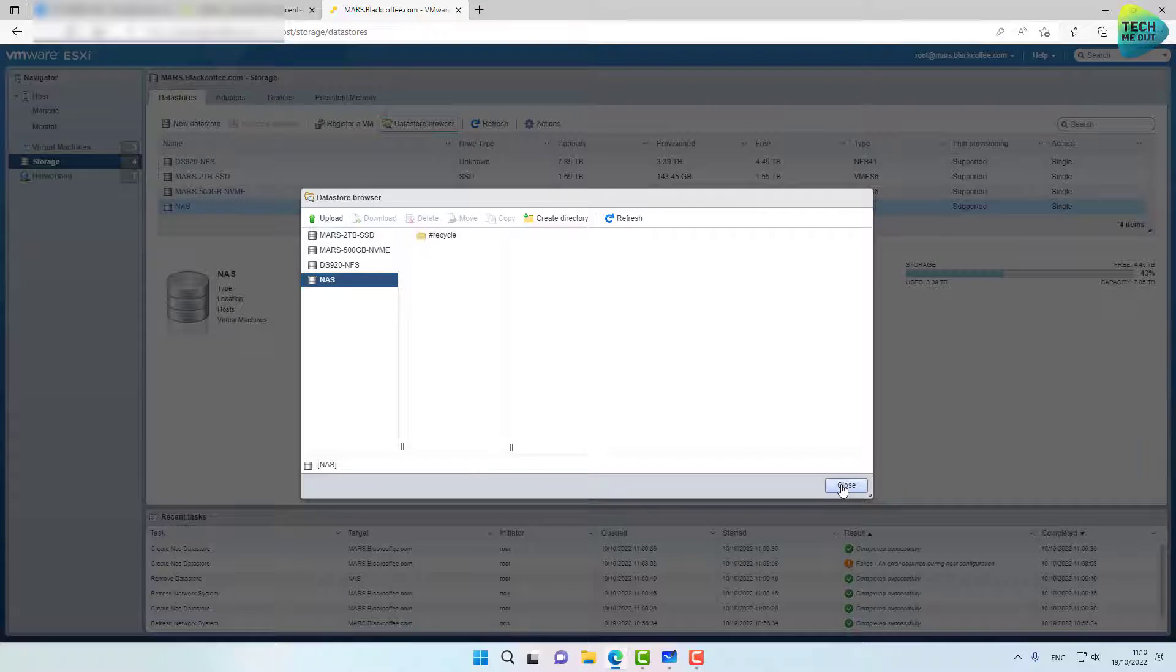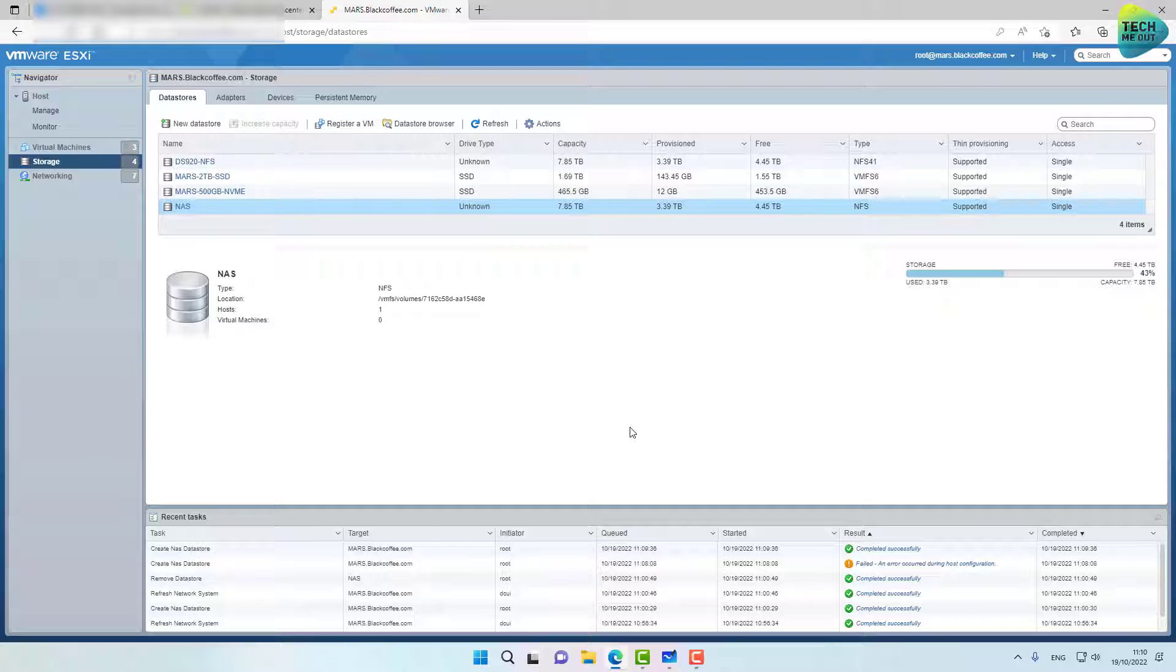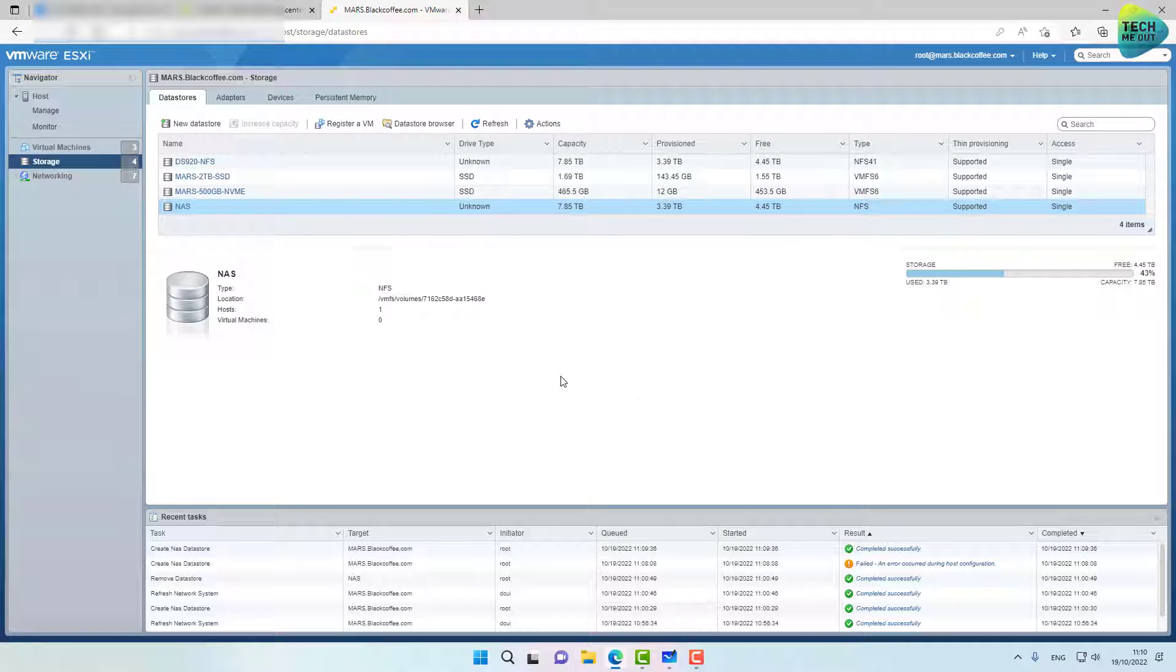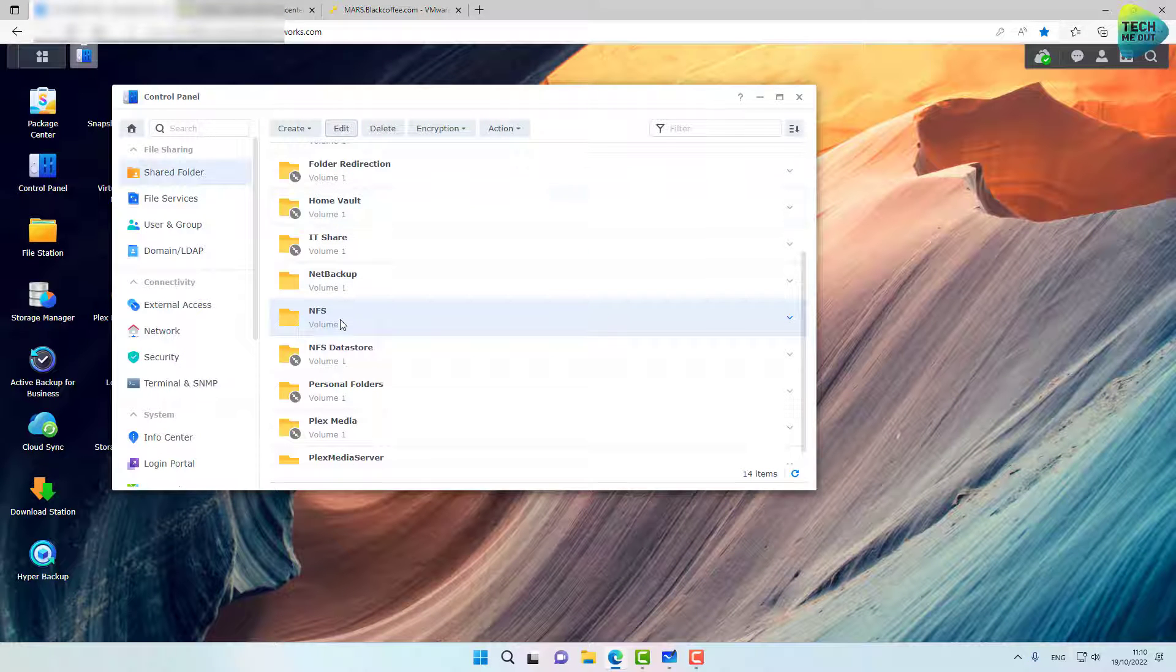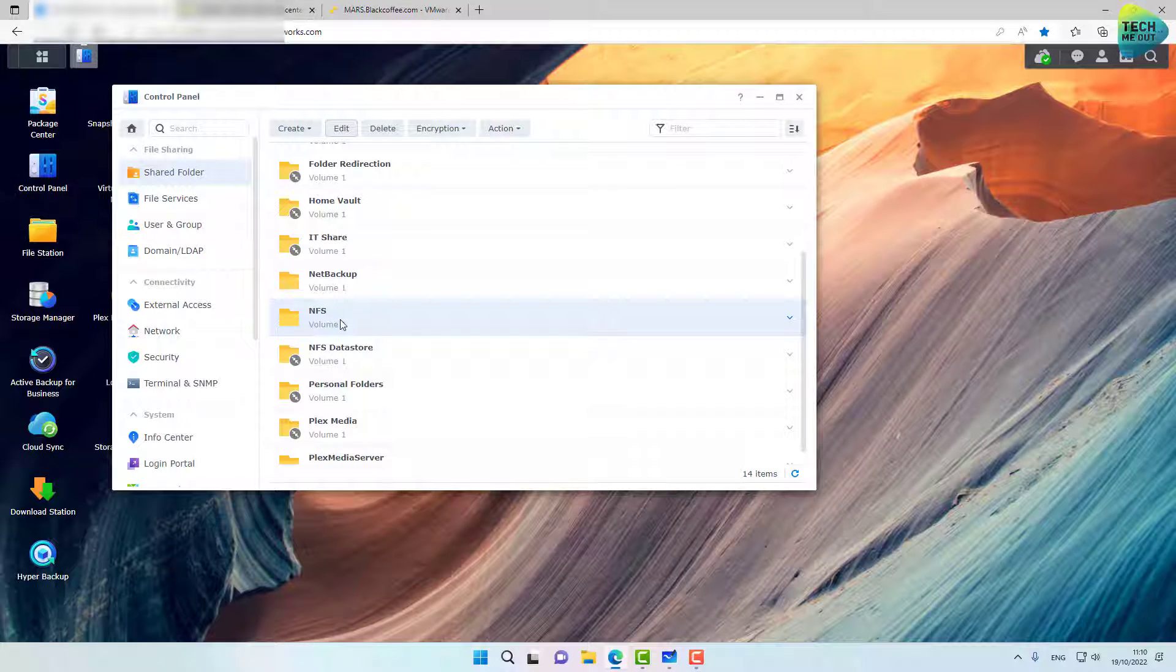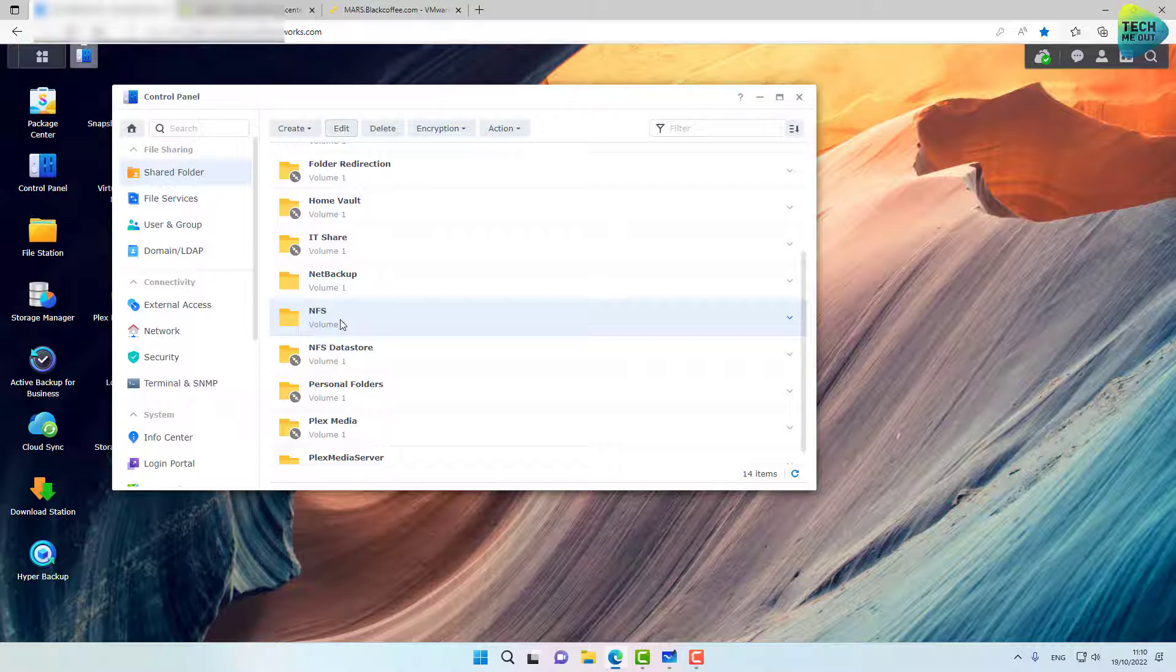Now, the big advantage, at least in my opinion, with using NFS to expose a NAS storage to our ESXi server is that it's a browsable file system. Meaning, if I'll drop an ISO file to this folder, I can then use it to create a virtual machine. I don't need to upload the actual ISO.